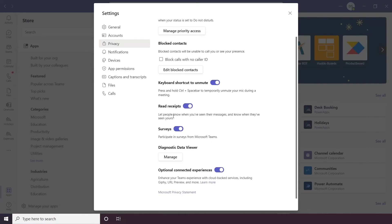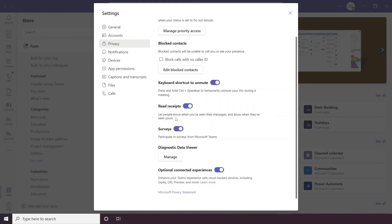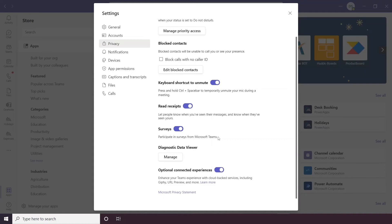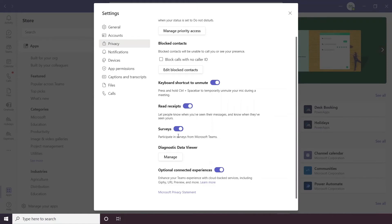Read Receipts let people know that you have seen their messages. If you prefer not to have that pressure of reading a message and then replying instantly because someone knows you've read it, you can just switch them off here. Surveys, so occasionally Microsoft will send you surveys about Microsoft Teams, you can switch them off if you don't want to receive them.